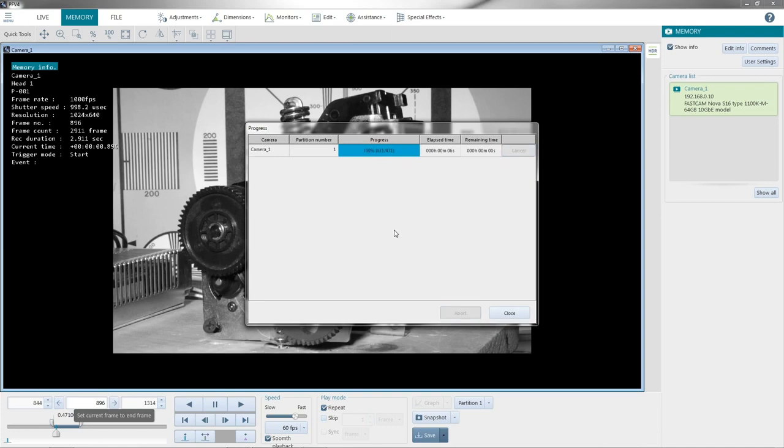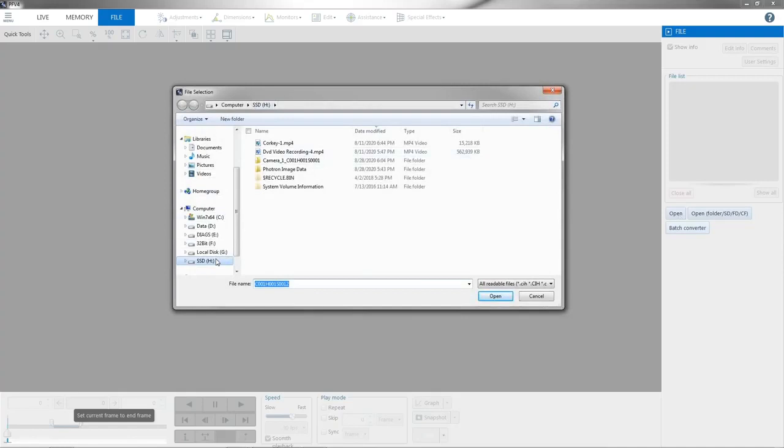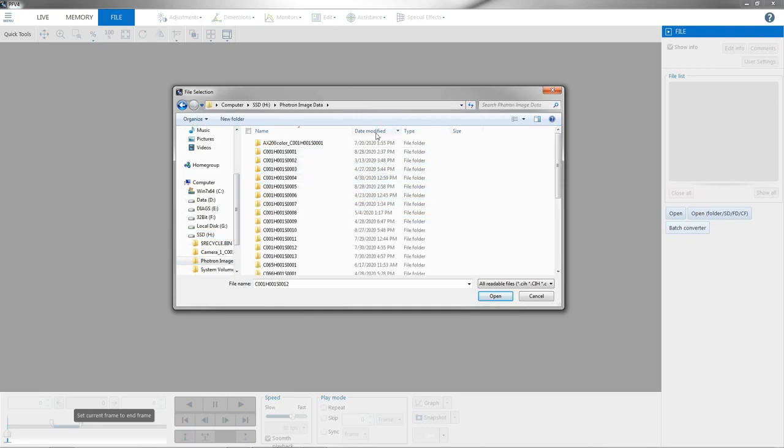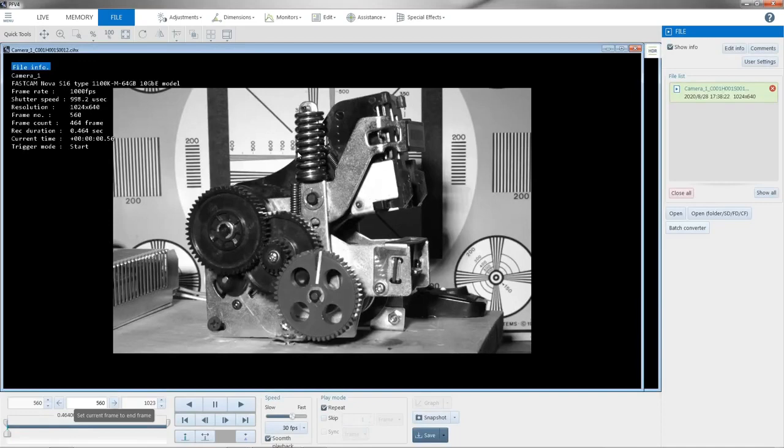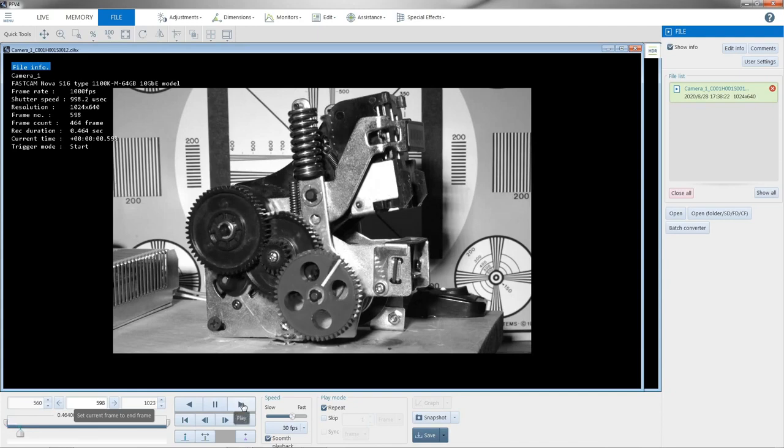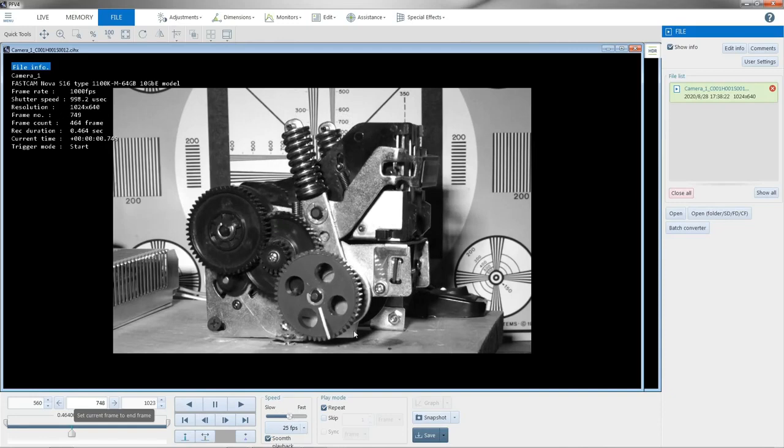So we're still looking at the memory of the camera. We'll click over to file and we can actually open Photron image data. D-modified. And here's the video. So now we're playing from the hard drive of the computer the MRAW file. And you can see I can slow it down, speed it up. So the camera would not have to be connected for this since the MRAW is on the hard drive.